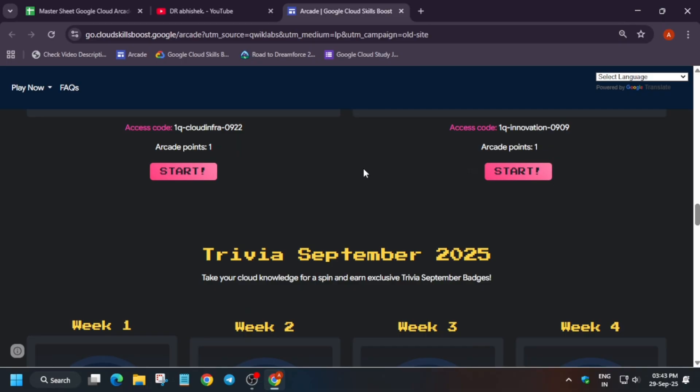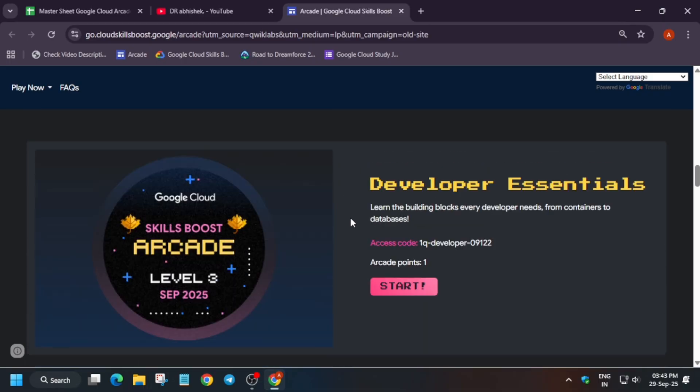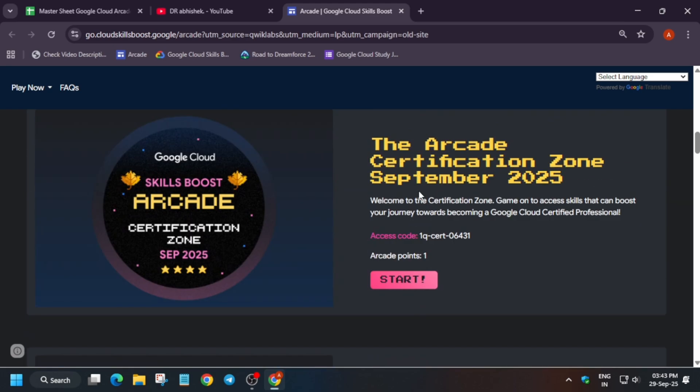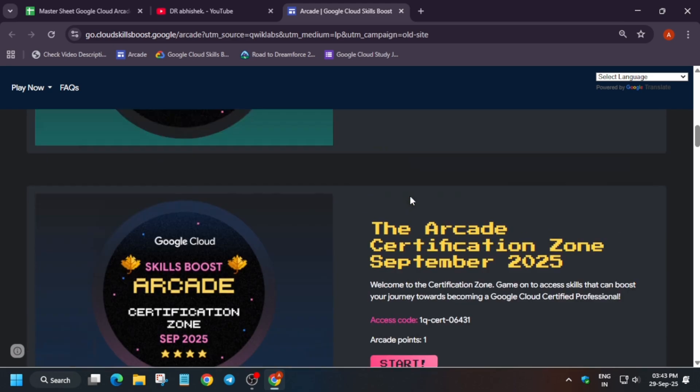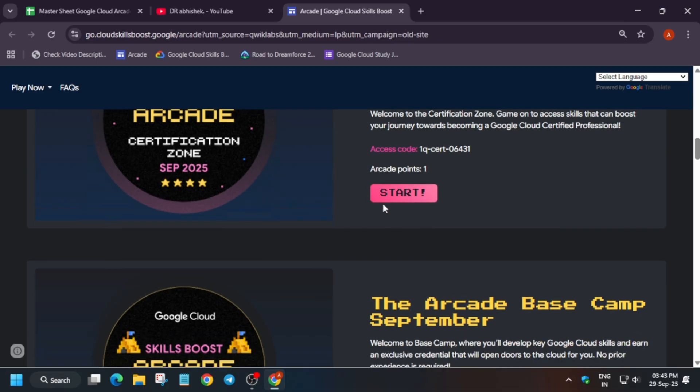After that, you can complete the skill badges very easily. I repeat: you have to complete all these games by September 30th because currently the games are not extended. If they are extended, I will make an updated video on it, and you have to complete all these games.